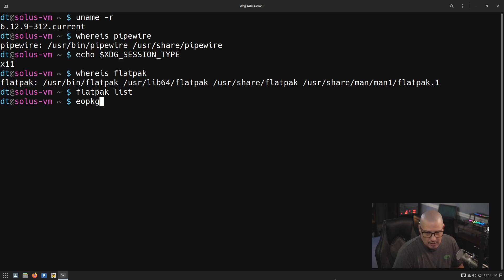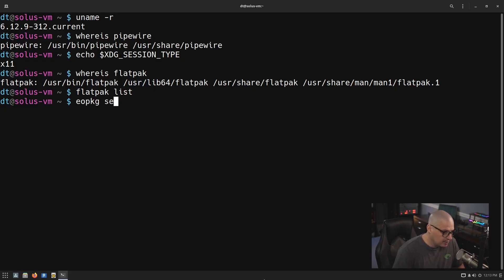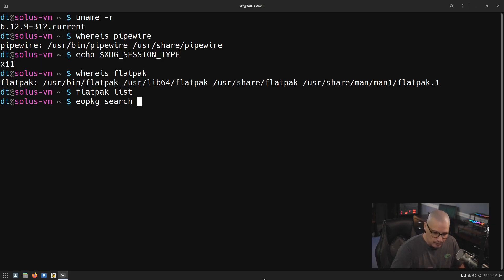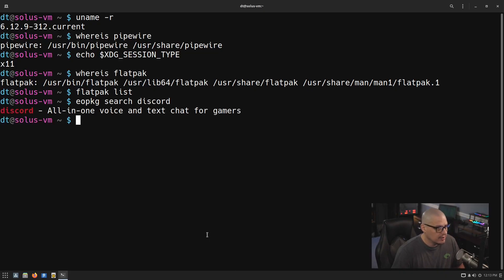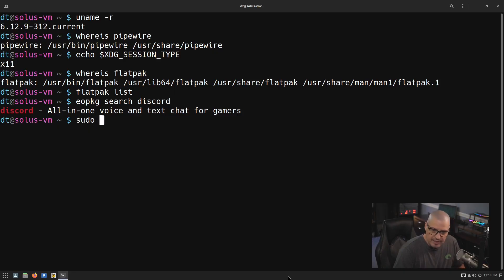If you're new to Solus OS, they have their own custom package manager called EOPKG. The name likely comes from Evolve OS — Solus was not originally named Solus; they were Evolve OS. So EOPKG stands for Evolve OS Package Manager. To do a search, you'd run 'eopkg search' followed by the package name. Searching for Discord — proprietary software — they do have it packaged. To install programs using EOPKG, you'd run 'sudo eopkg install' followed by the package name.